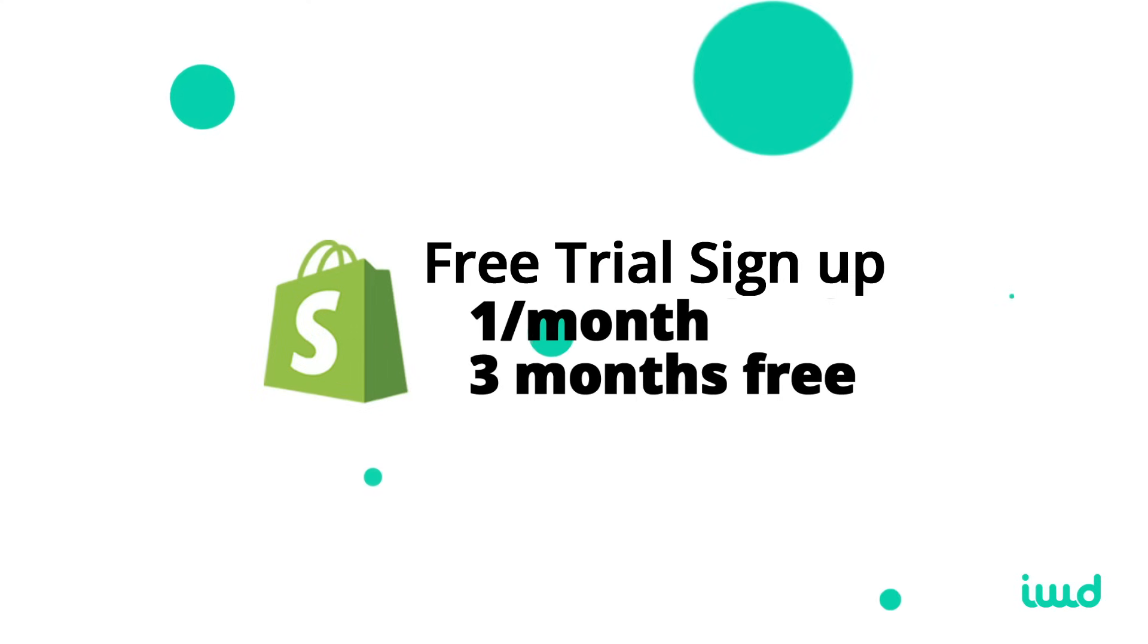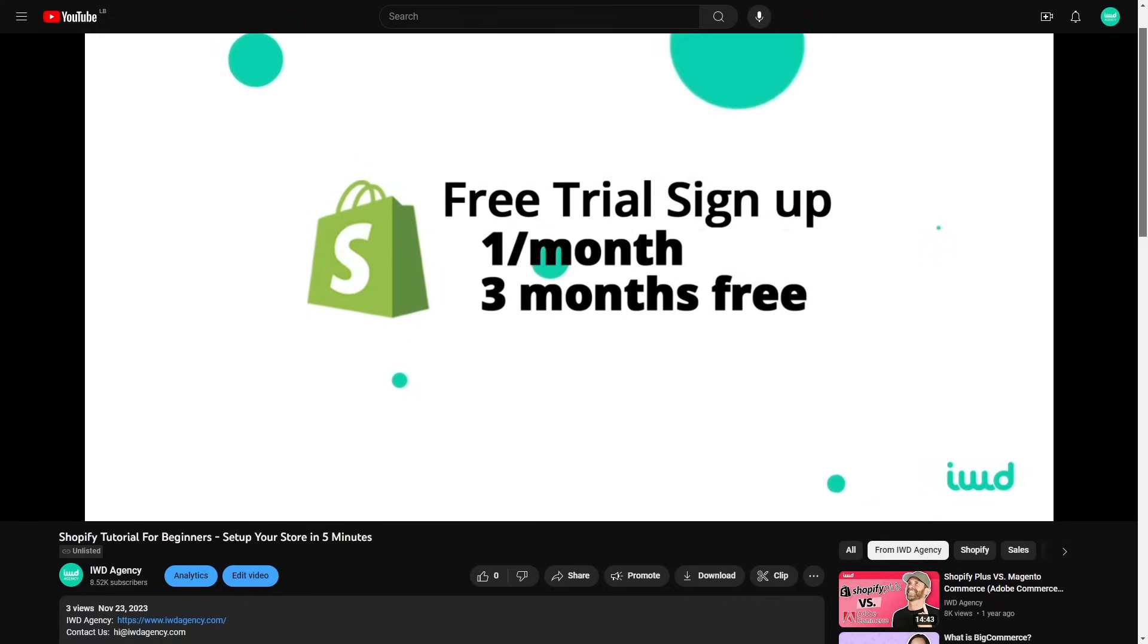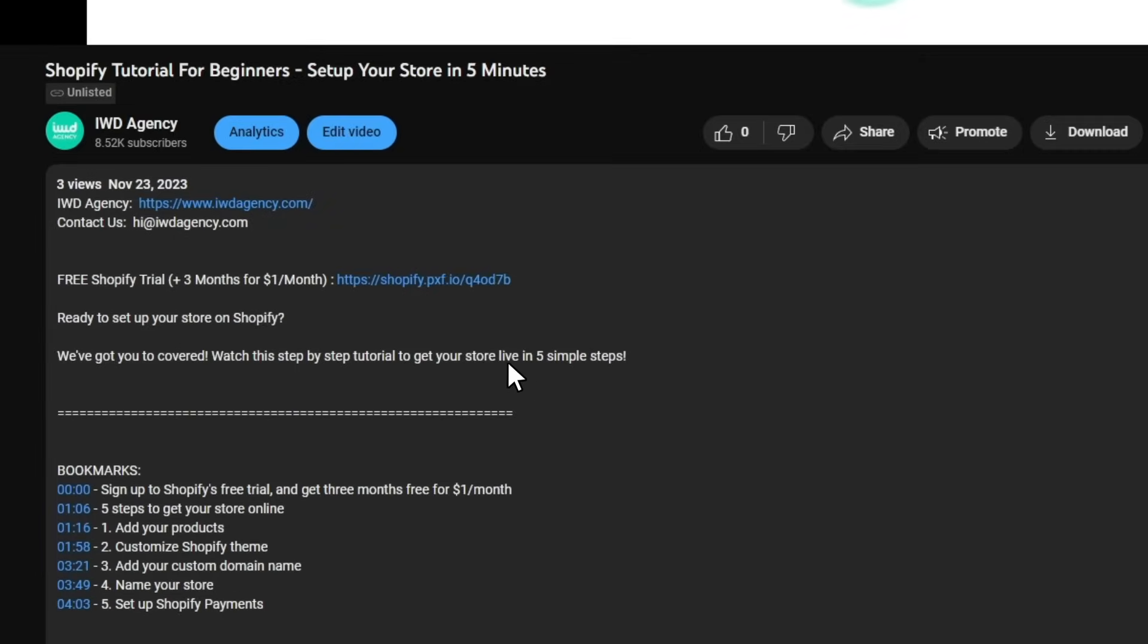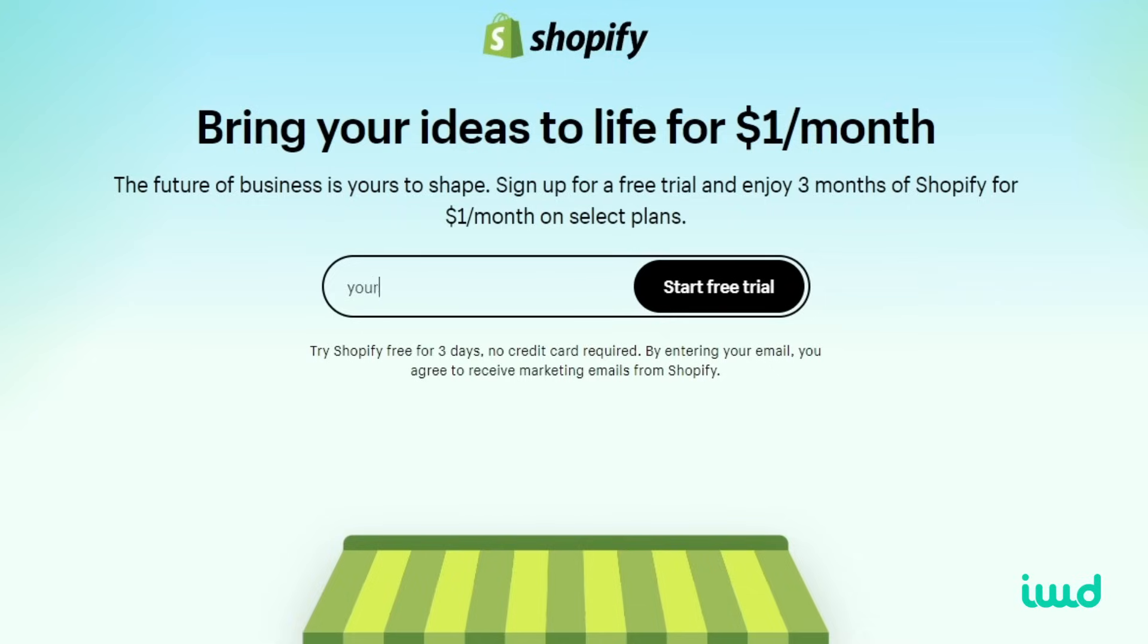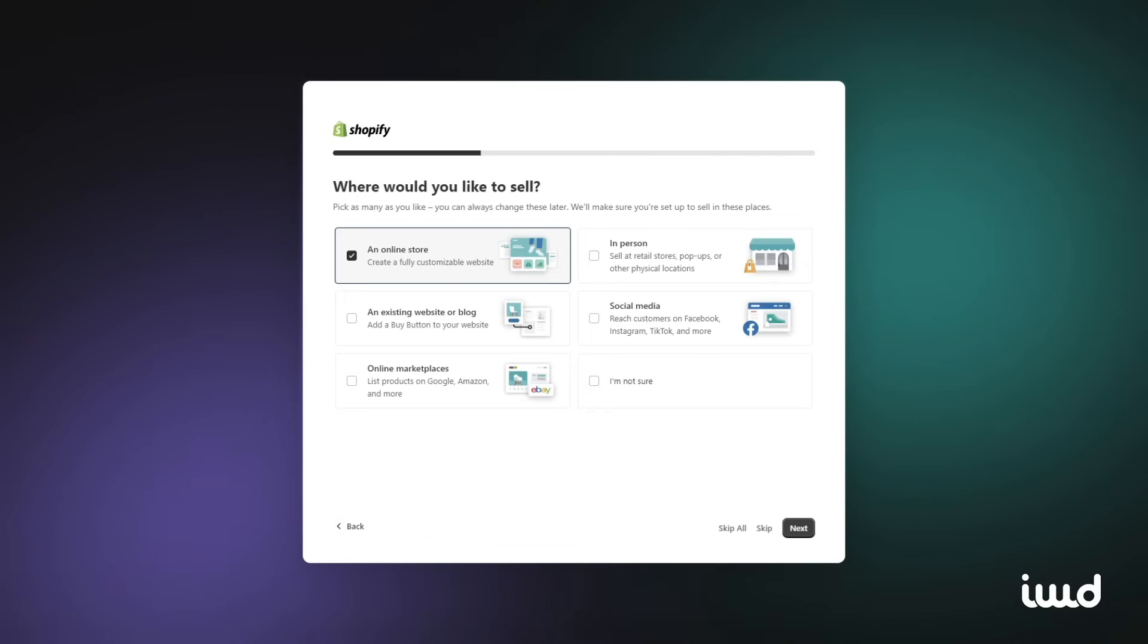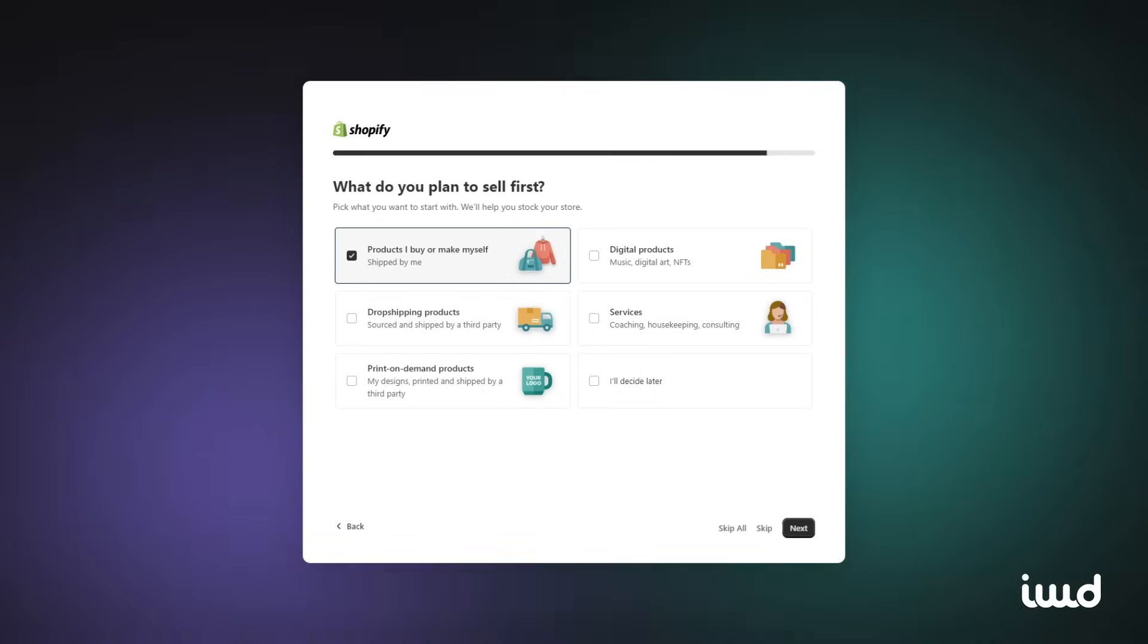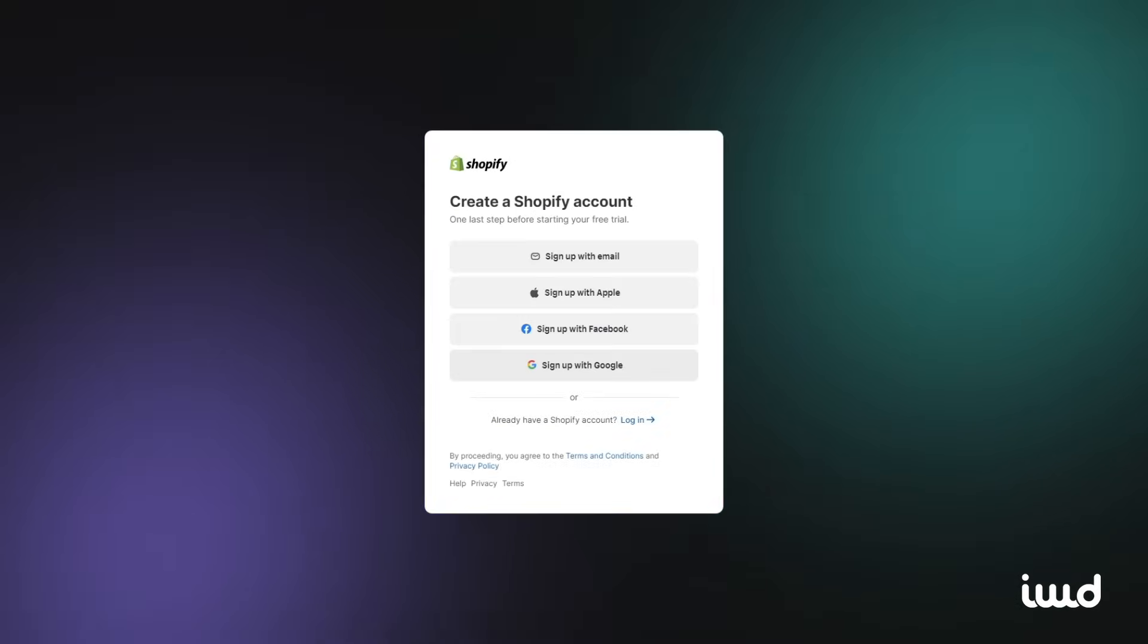Let's get started. The first thing you're going to need to do is sign up for Shopify's free trial. Make sure to use the special link in the description below. It'll give you an extra three months of your free trial. Not only will it save you some money, but it'll give you an additional three months to fine tune your store, get all your products added,